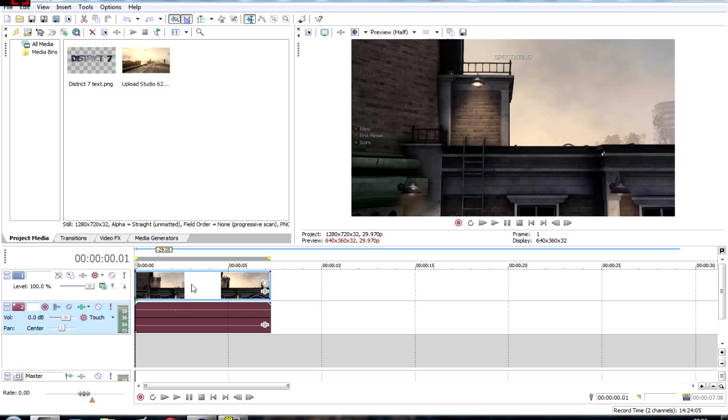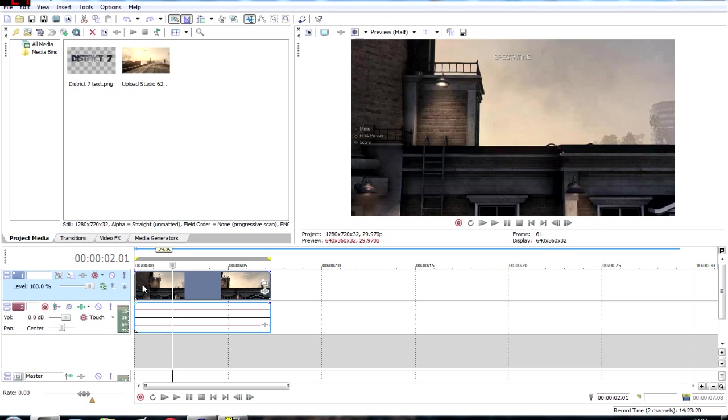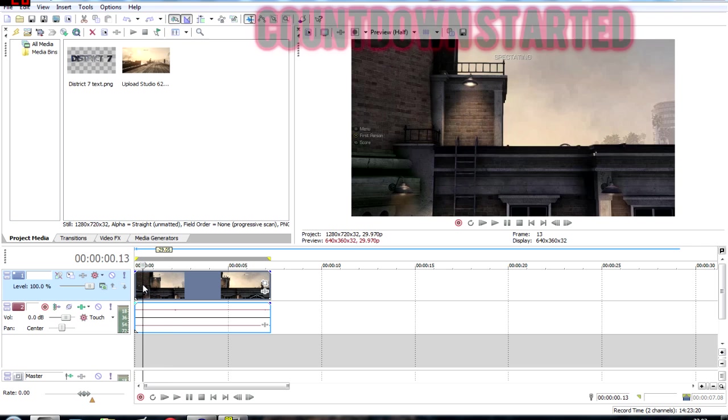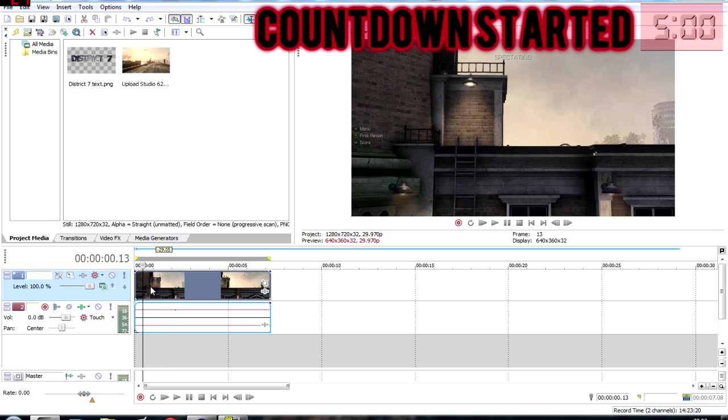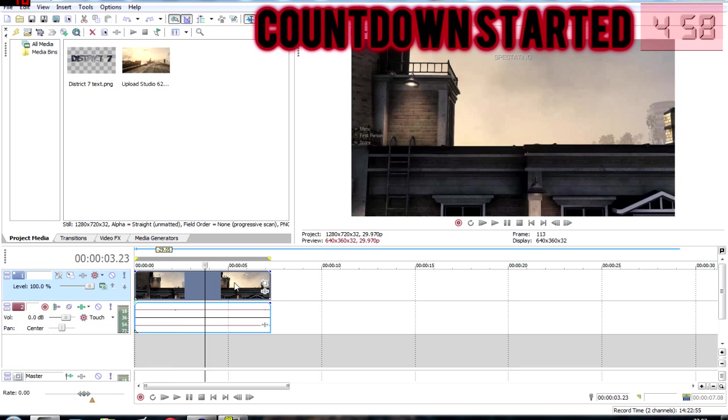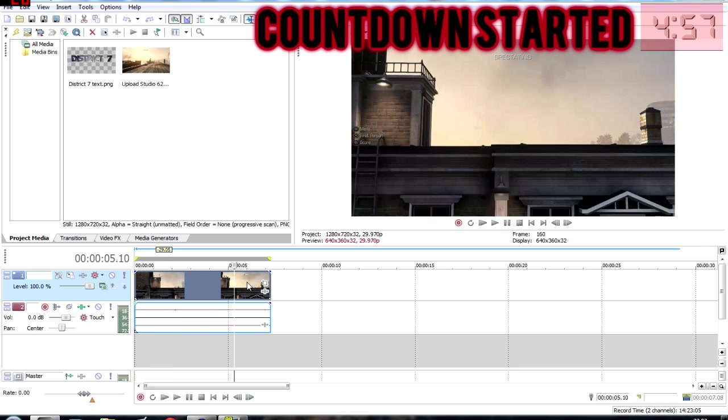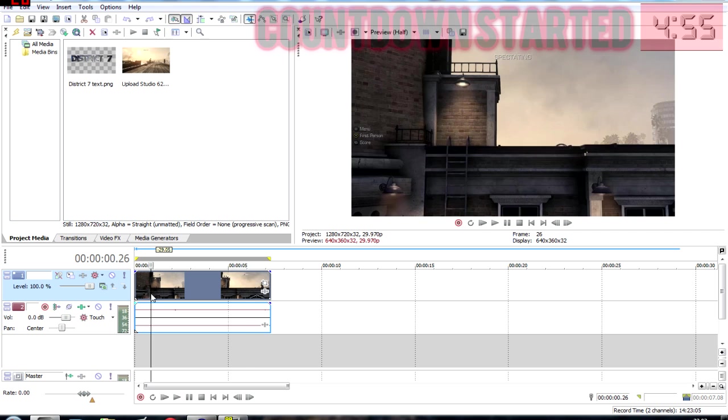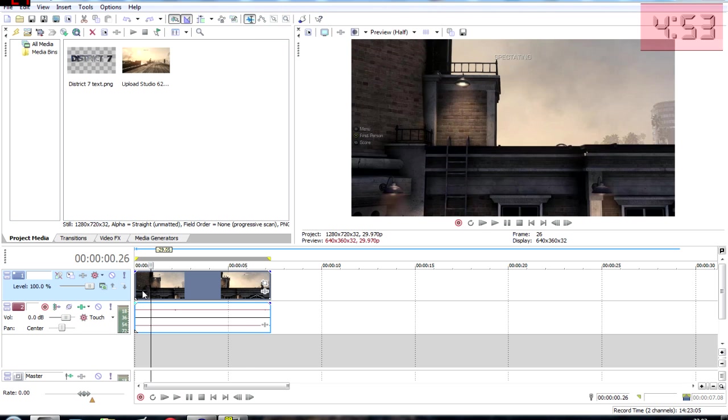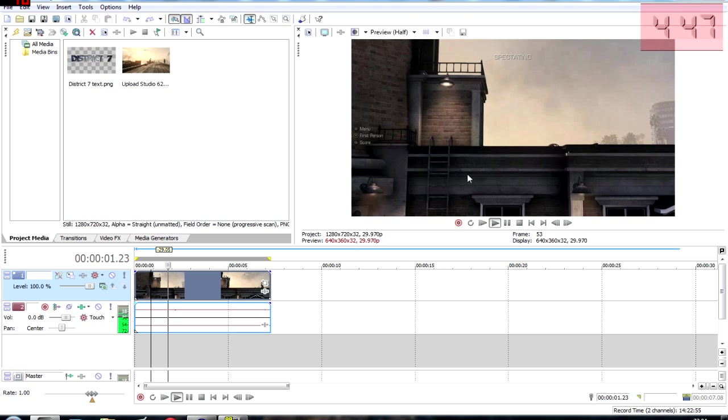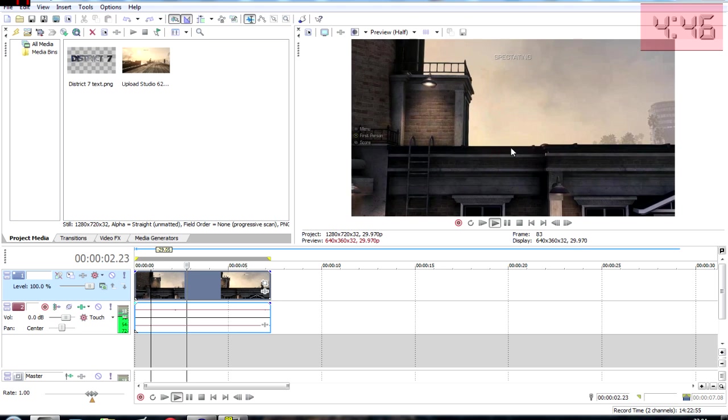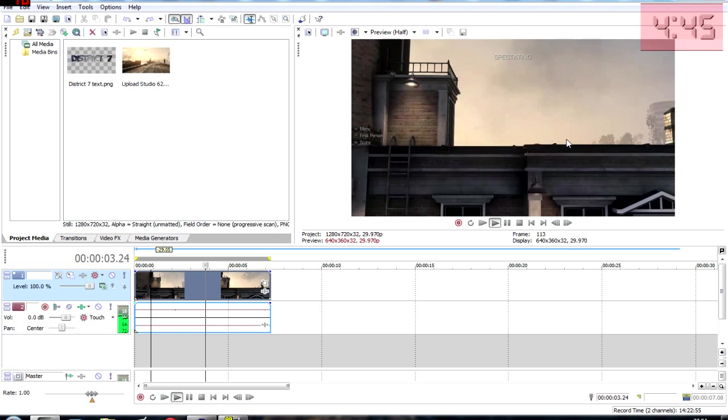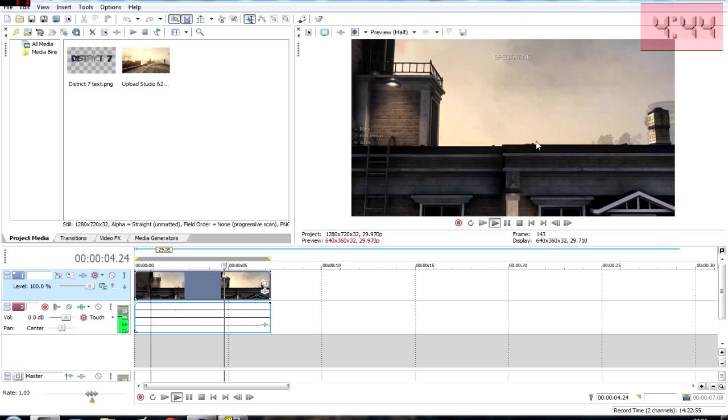Let's get started. Right here we have a little clip from Call of Duty, little rooftop clip from Bayview DLC. As you can see, it's nothing special, just a little rooftop.